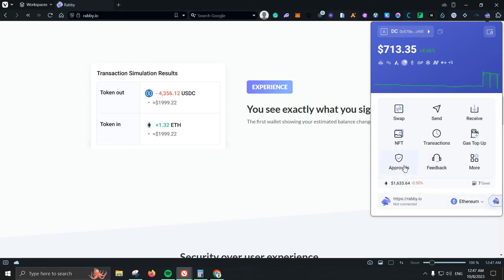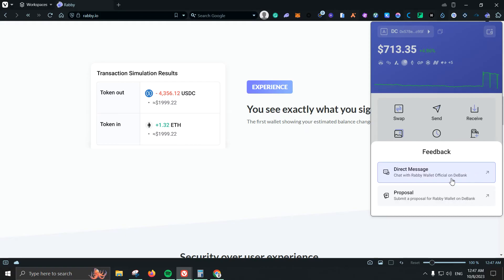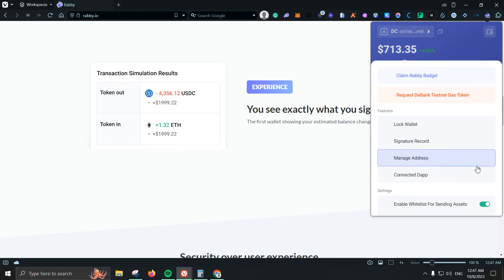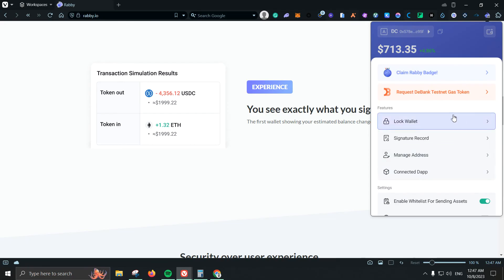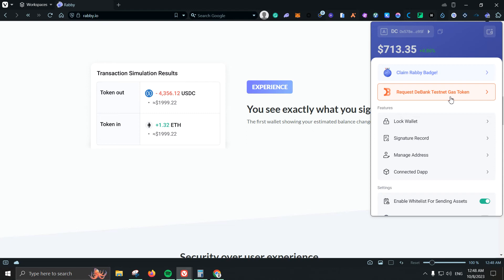We see approvals, feedbacks, simple just sending some messages so we can check directly with them or proposals. We also have more. Number one you can claim a Rabby badge on dBank and you can also request some dBank testnet gas token which is also a video that I will be making in the future because they're launching their own network which we might receive an airdrop if we get involved with it.